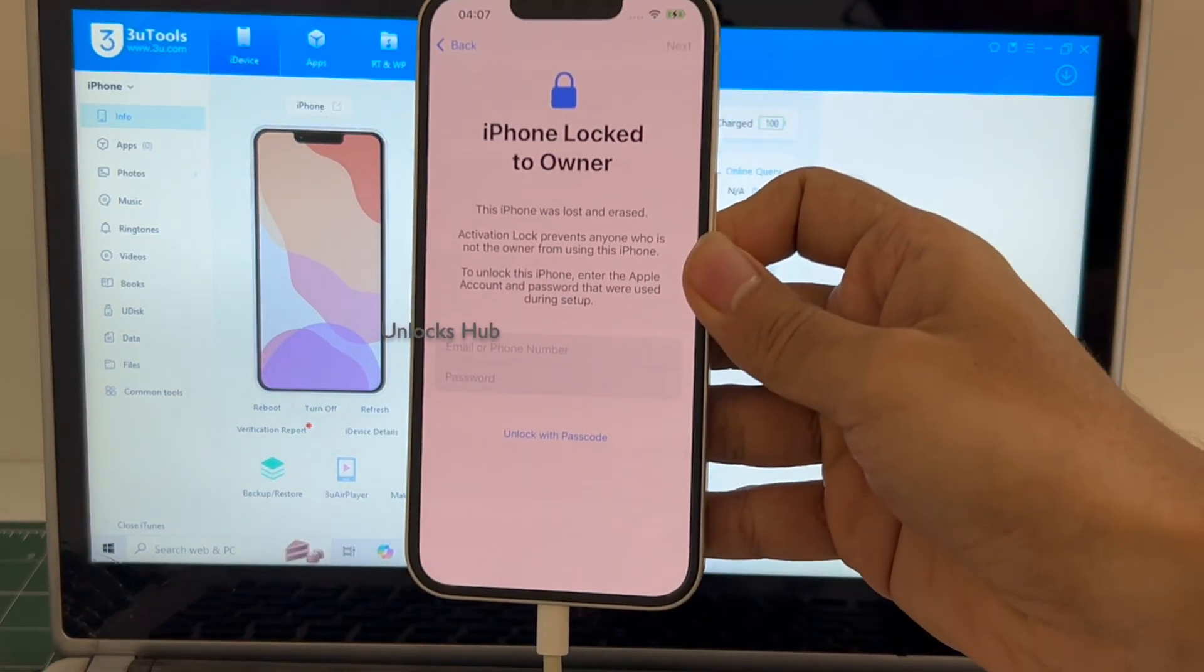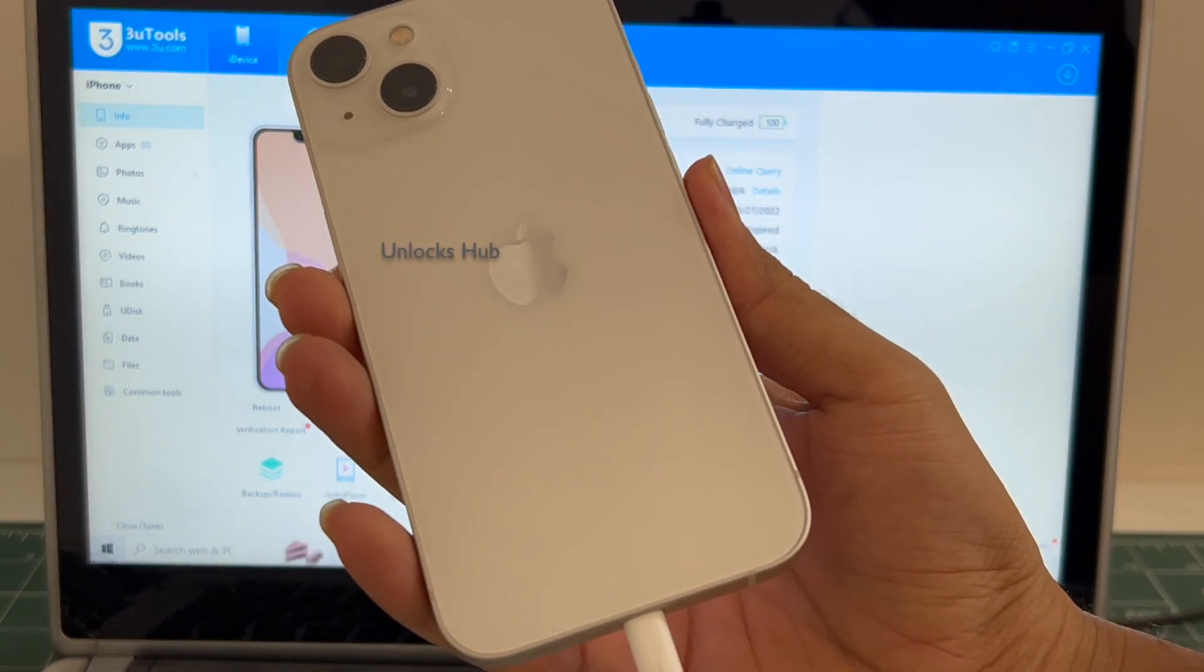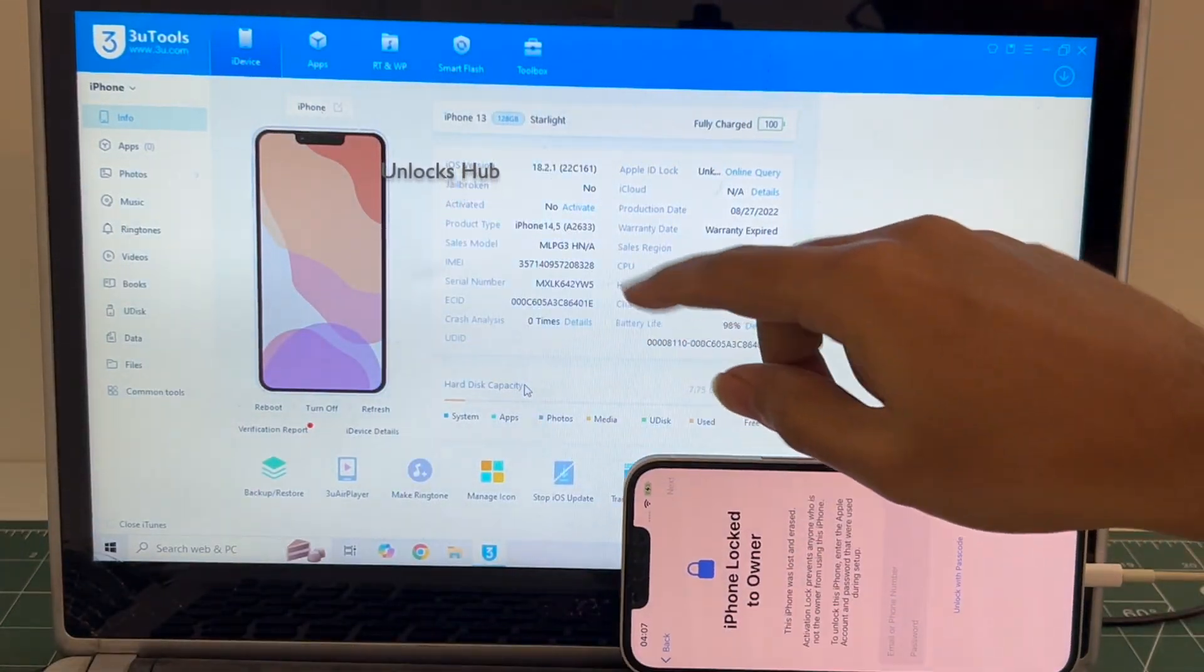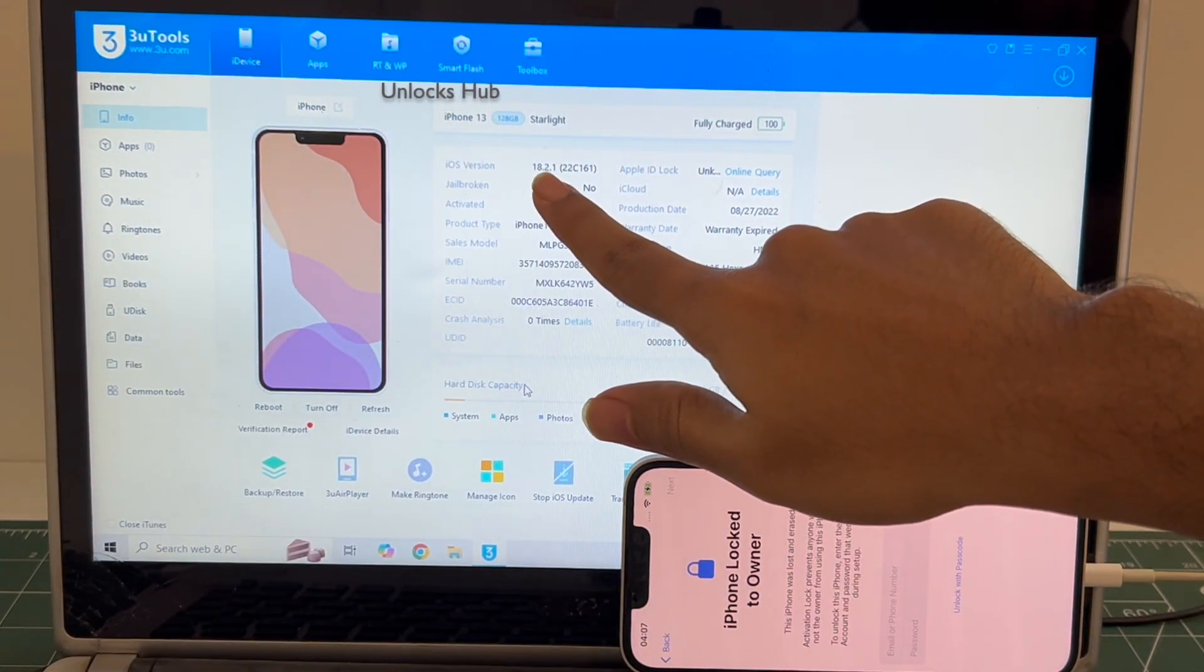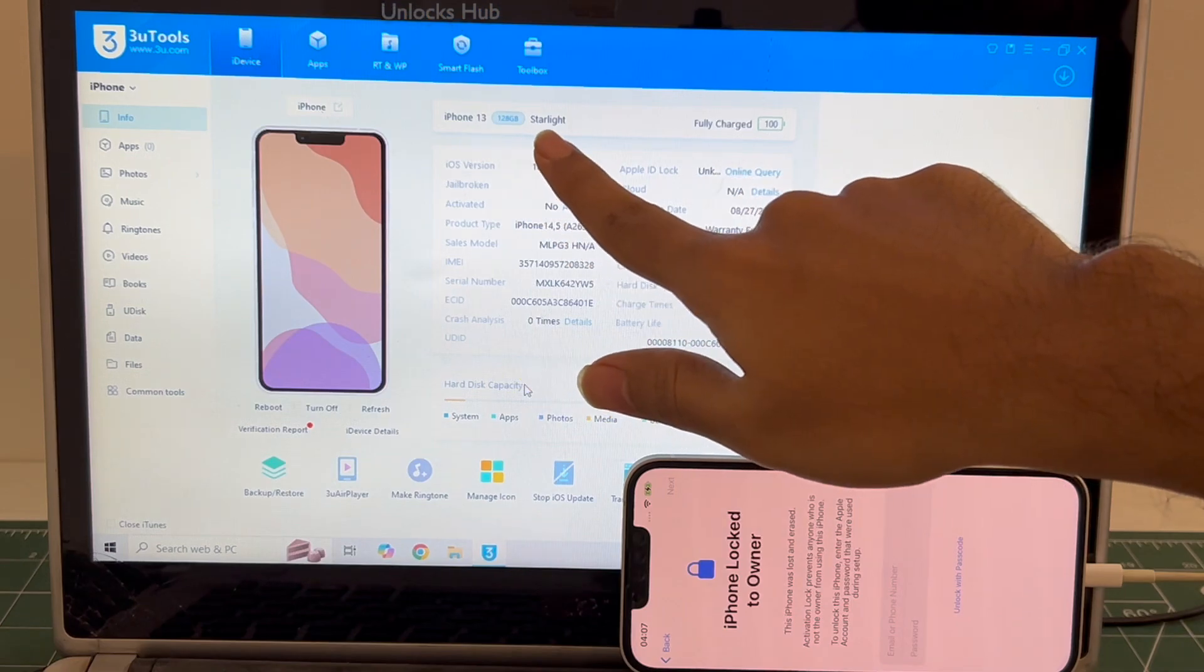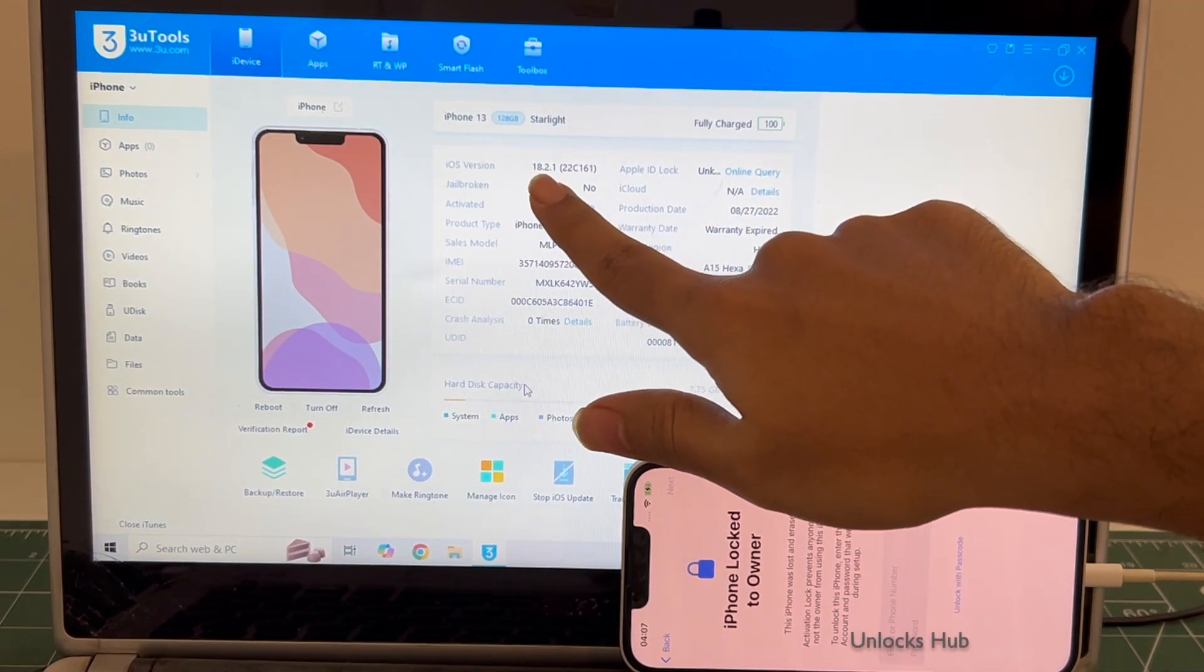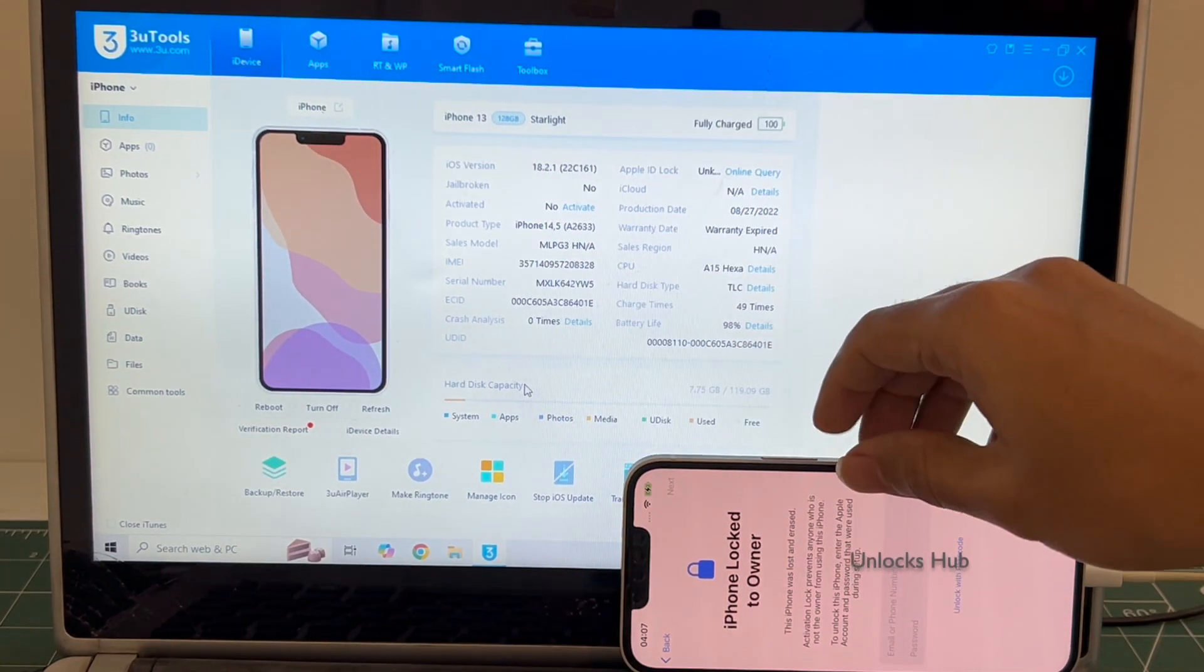This is an iPhone 13 which is currently iCloud activation locked and it is running on iOS version 18.2.1. iPhone 13 Starlight 128 GB running on iOS 18.2.1.